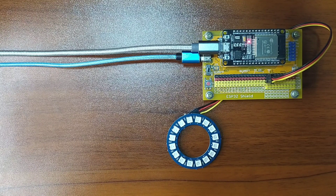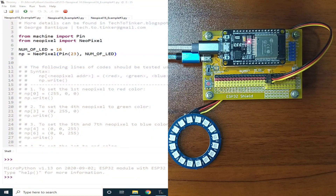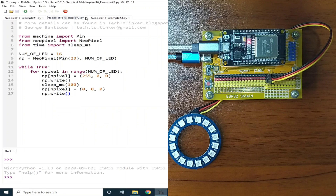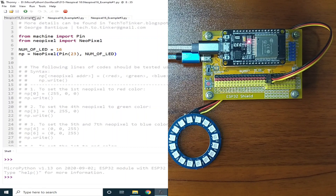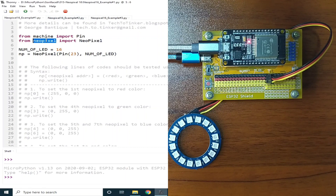Now for the software part, I prepared 3 examples for this demonstration. For example number 1, we will explore the basics on how to control a NeoPixel display. To use an addressable NeoPixel, we just need to import the NeoPixel class from the built-in module named NeoPixel. Let me click the Run button.